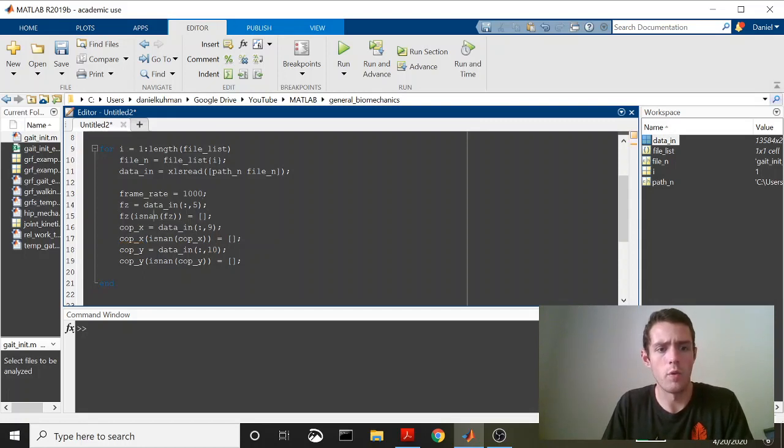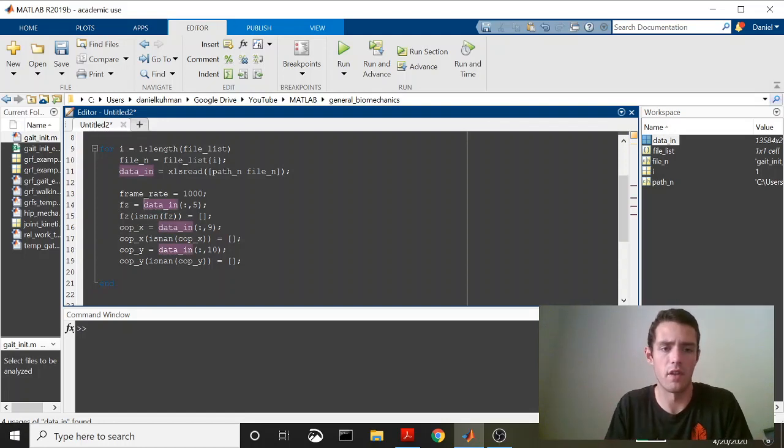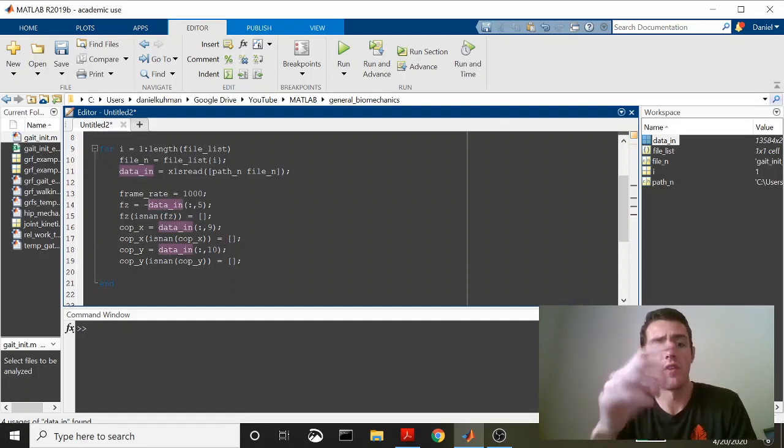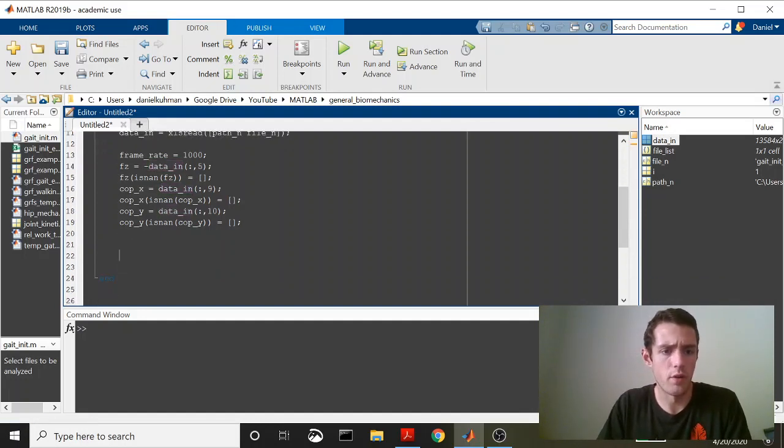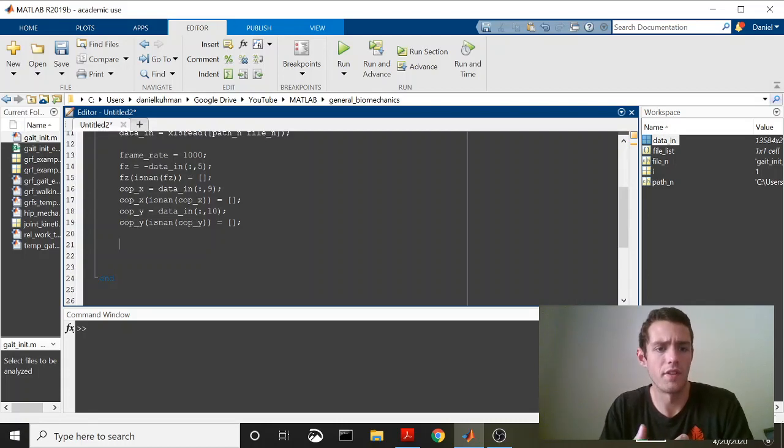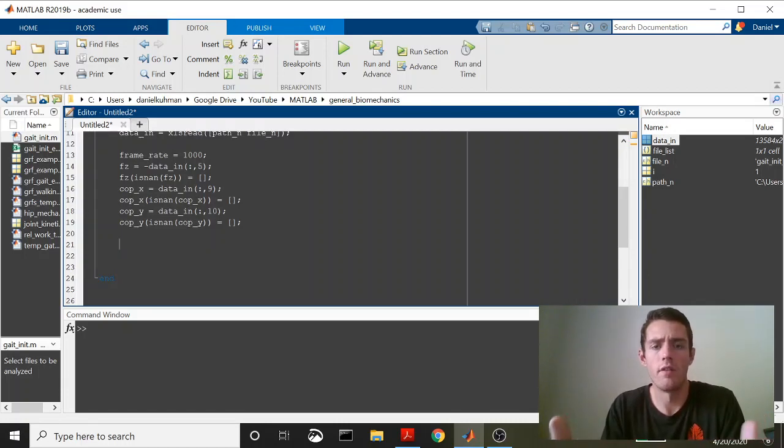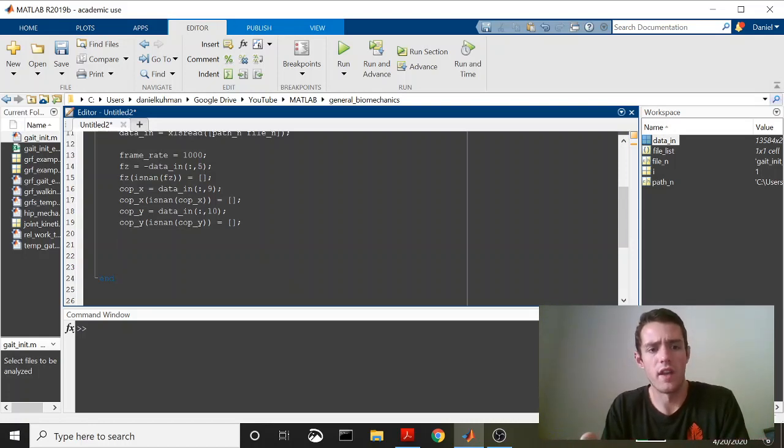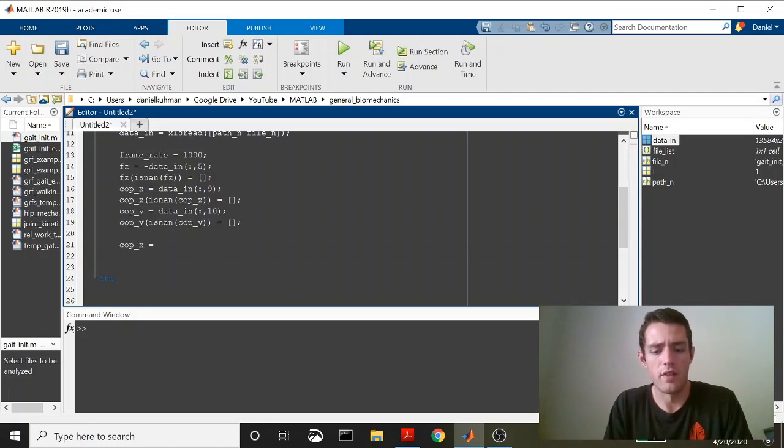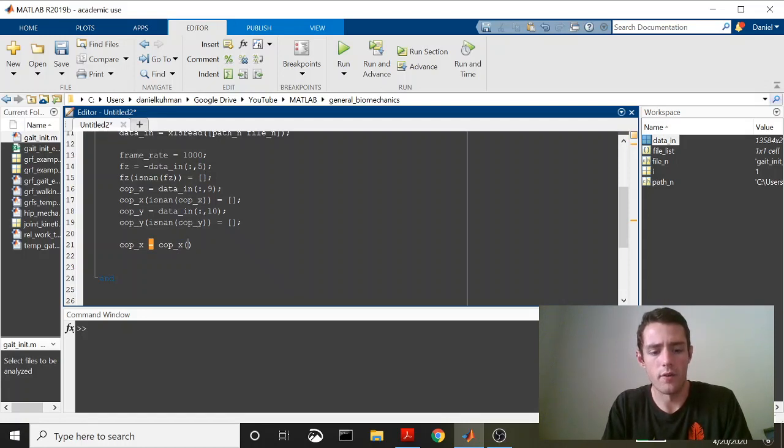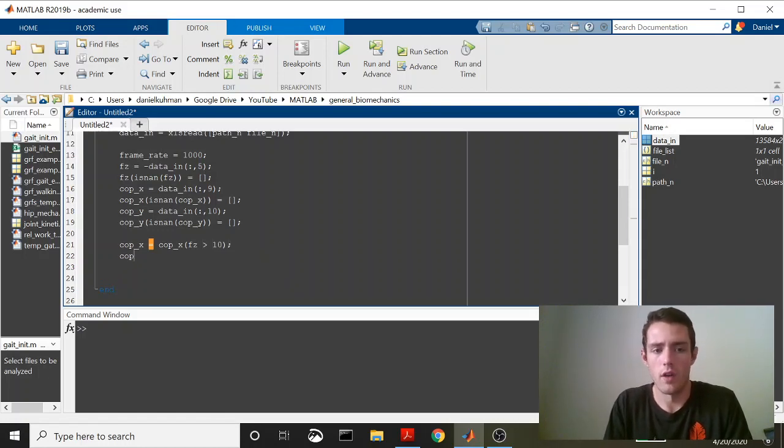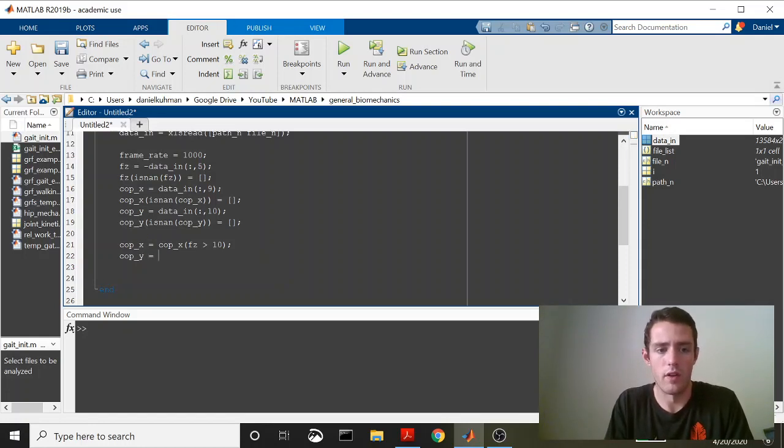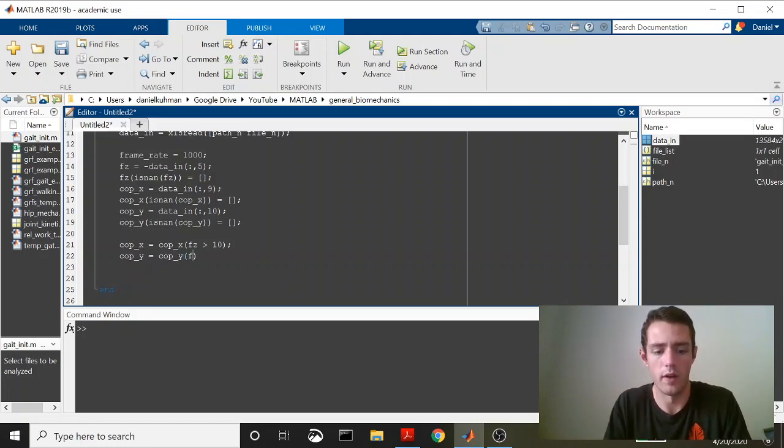So the other thing that I'm going to do up here, when we collect this data, our data, just because the way our lab is set up, it pulls in vertical forces as negatives. So I'm going to invert those so that they're positive. And I only want to look at the center of pressure of the force platform while the person is actually on the plate. And so what I'm going to do is use a threshold of the vertical force to determine when to actually look for the data that we want. And so I'll say that COPX is now equal to COPX only when that vertical force, that FZ, is greater than 10. So as long as the vertical force is greater than 10 newtons, we'll keep the data. And we'll do the same thing with the center of pressure Y.